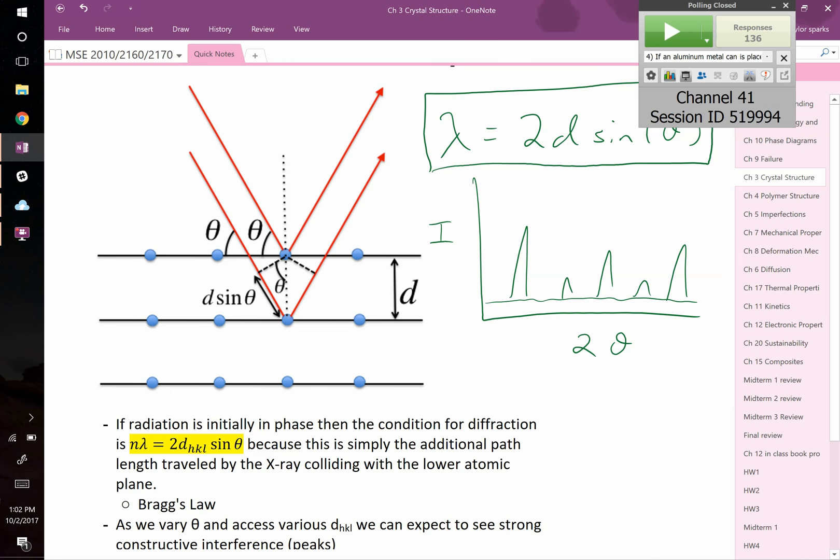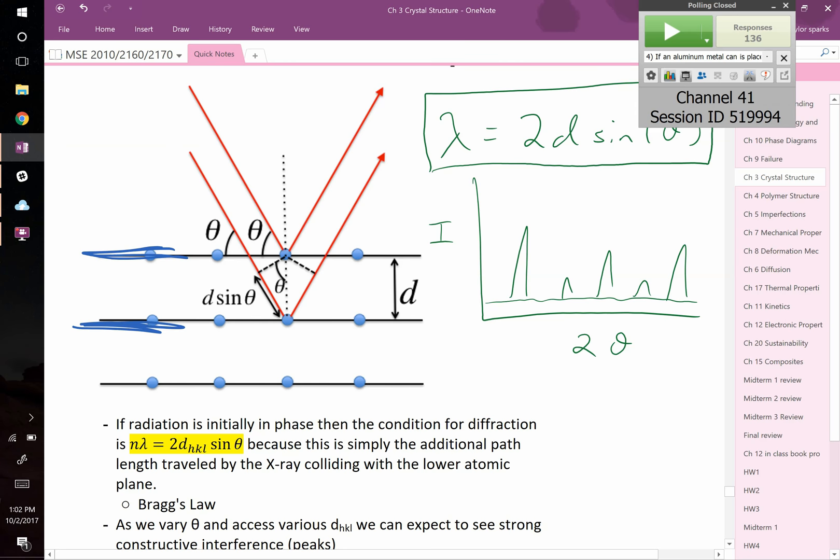If 2d sine theta equals an integer number of your wavelength, then you see your X-ray reflection. Student question: does d have to be the linear distance, or the hypotenuse of that triangle? d is the linear distance between the planes of atoms — the normal going straight from one to the other. Actually, by definition, d is the hypotenuse of that triangle. You were right — it's the same thing.